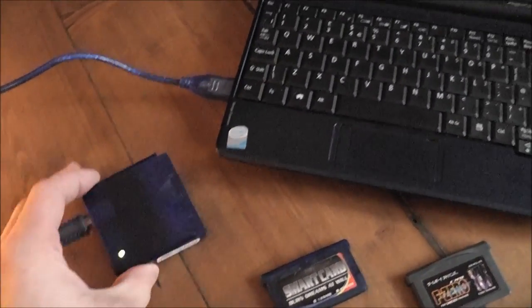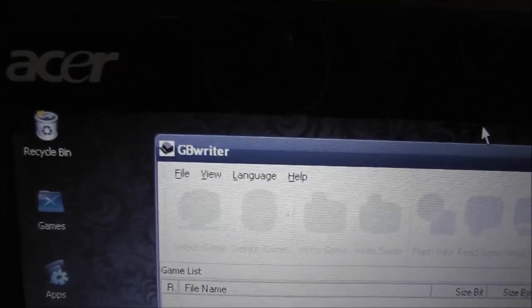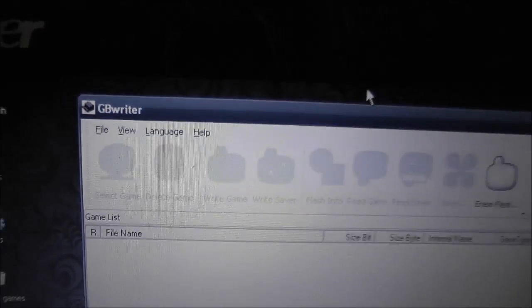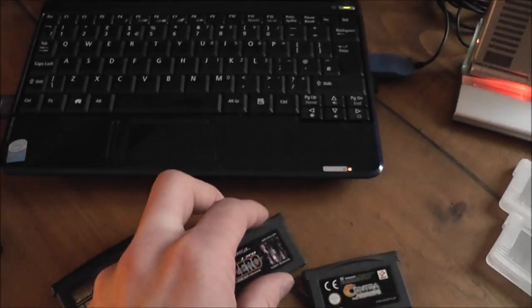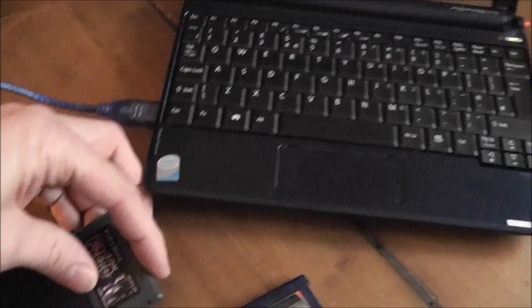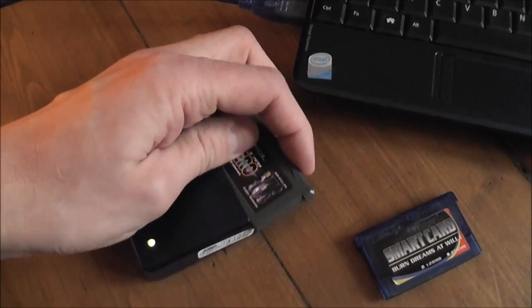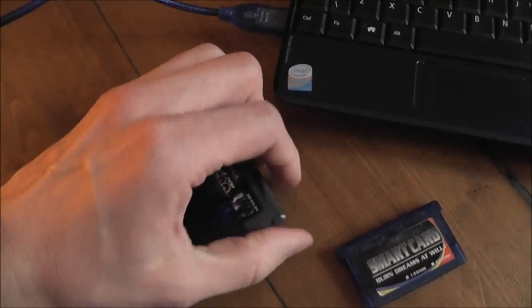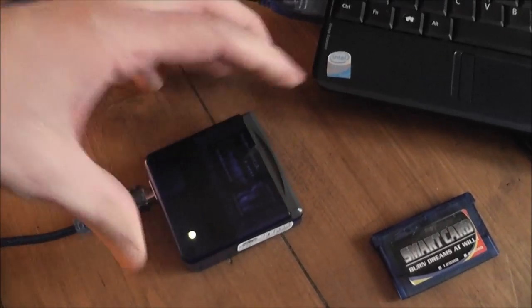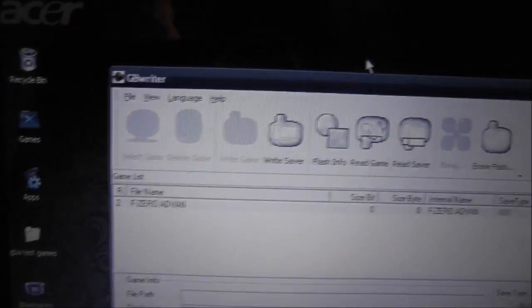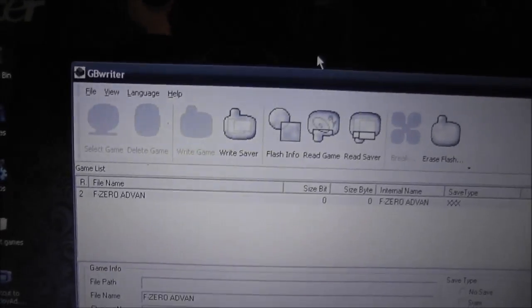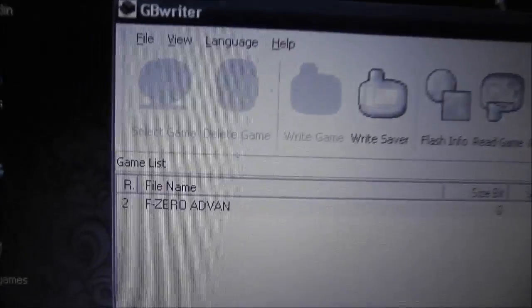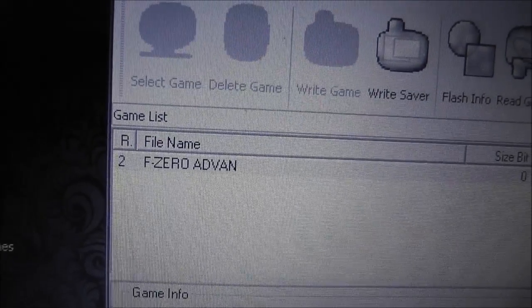So this is hooked up, ready to go and the software I'm using is GB Writer which is a really useful program. And the first thing I'll do here is just pop the cartridge into the reader. I'll try and do this one handed, like so. And if you look back at the software here, I'll leave a link to this program in the description if you're looking for it yourself. But as you can see, it now shows as F-Zero.